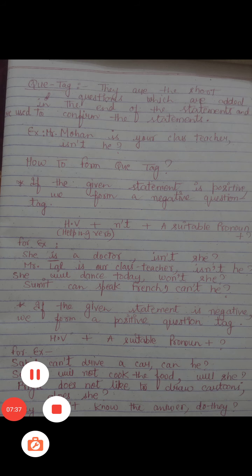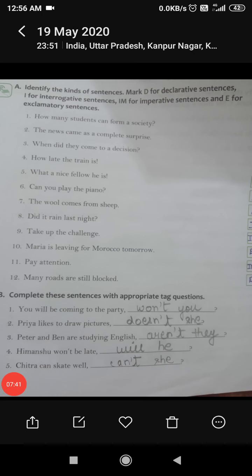Now let's come to the exercise. 'You will be coming to the party' — this is a positive statement, so the question tag will be negative. The helping verb is 'will', and its negative contracted form is 'won't', and the pronoun is 'you', so: 'won't you?' Similarly, 'Priya likes to draw pictures' — the statement is positive so we need a negative tag. When there is no helping verb, we use 'does', making it 'doesn't she?'